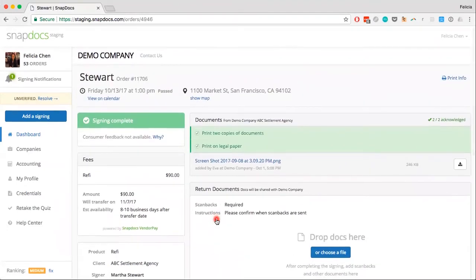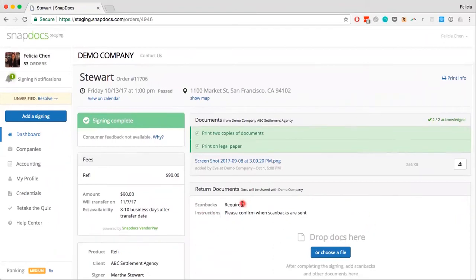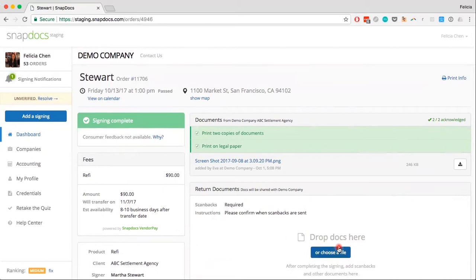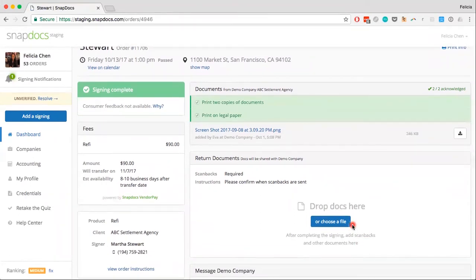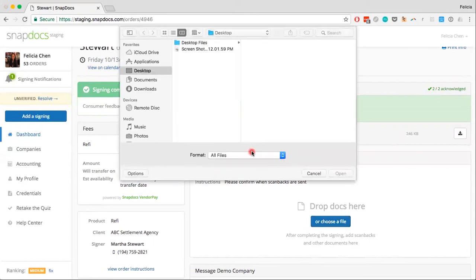On the order page, there is a return document section on the right side. You can drag and drop any files you'd like to share with the company into this area, and they will automatically be uploaded. Alternatively, you can also click the Choose a File button. I'm going to click the Choose a File button and select the file that I want to upload.